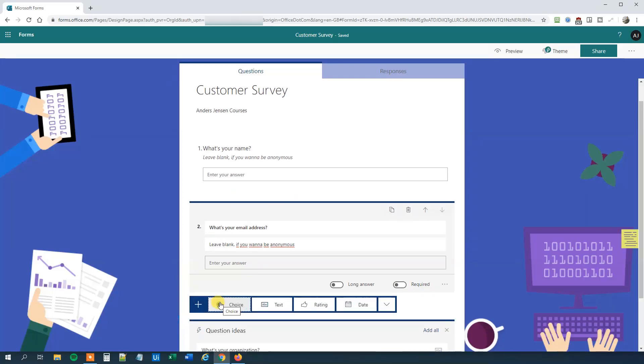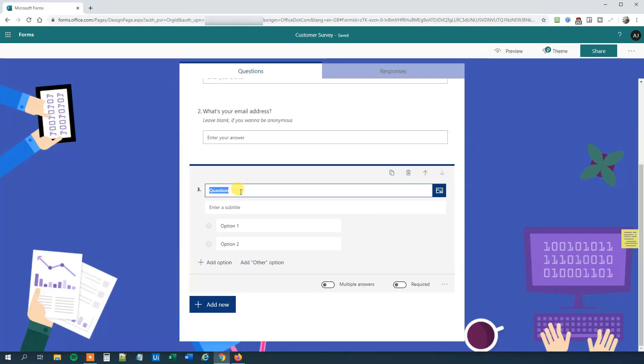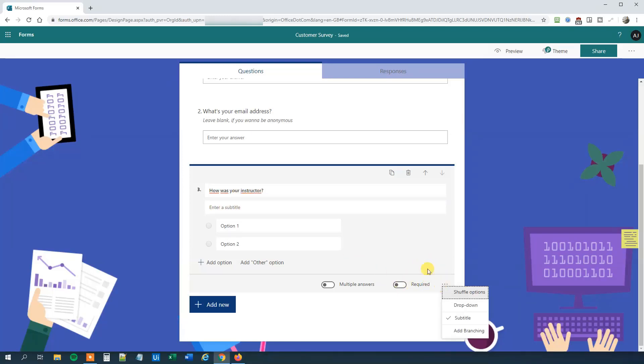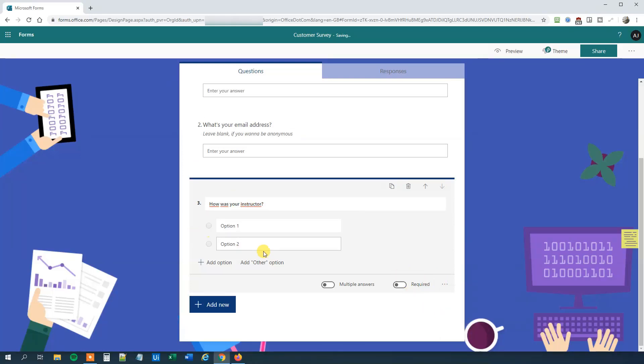Let's have an Add New. Now it's time to rate me as an instructor, so click Choice. We will say how was your instructor? Then we could choose not to have a subtitle on because it's more than enough with a title, so click subtitle away.